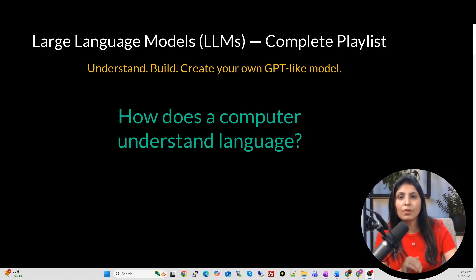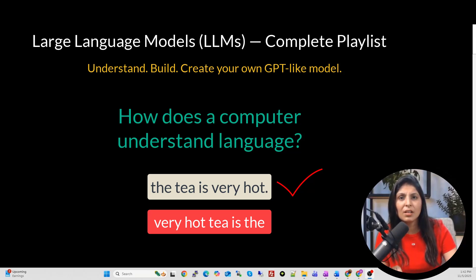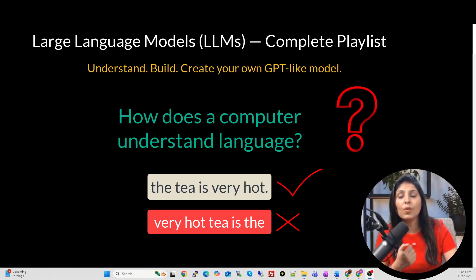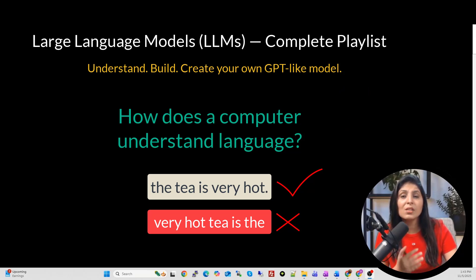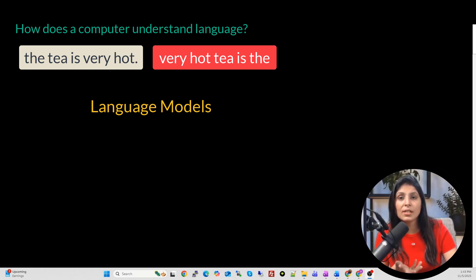When we read or write, we naturally understand that some word sequences sound right — like 'the tea is very hot' — and some sequences like 'very hot is the tea' feel unnatural or wrong. So how can a computer learn this sense of which words belong together and which sequences are correct? That's where language models come in. With language models we can teach computers to understand sequences of words the way humans do.